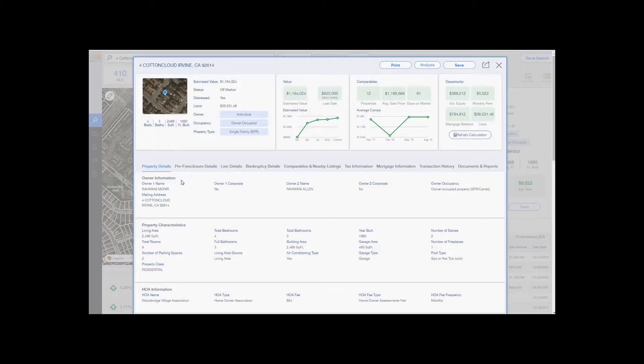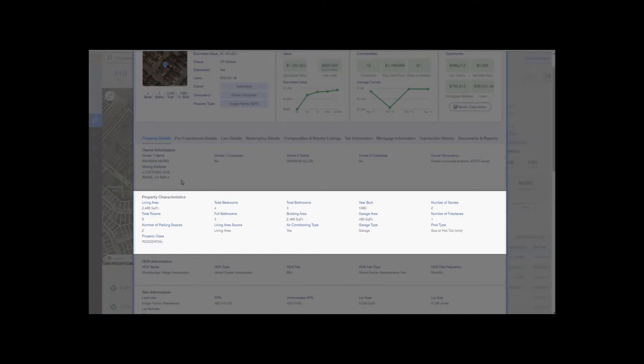Next is property characteristics: lot size, square footage, bedrooms, bathrooms, does it have a pool, does it have a hot tub, and so on.